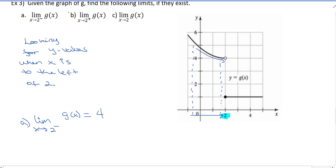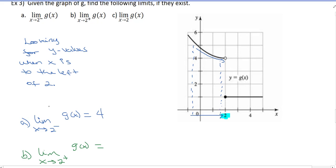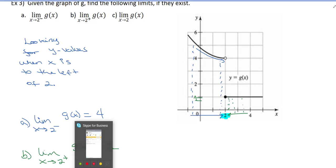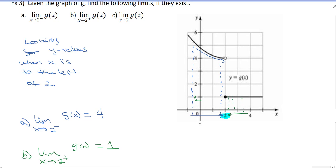For part B, the limit as X goes to 2 from the right of G of X: we're looking for Y values when X is to the right of 2, which is over here. As we approach 2 from the right, the Y values are approaching 1. So the limit as X goes to 2 from the right is equal to 1. And those are our one-sided limits.